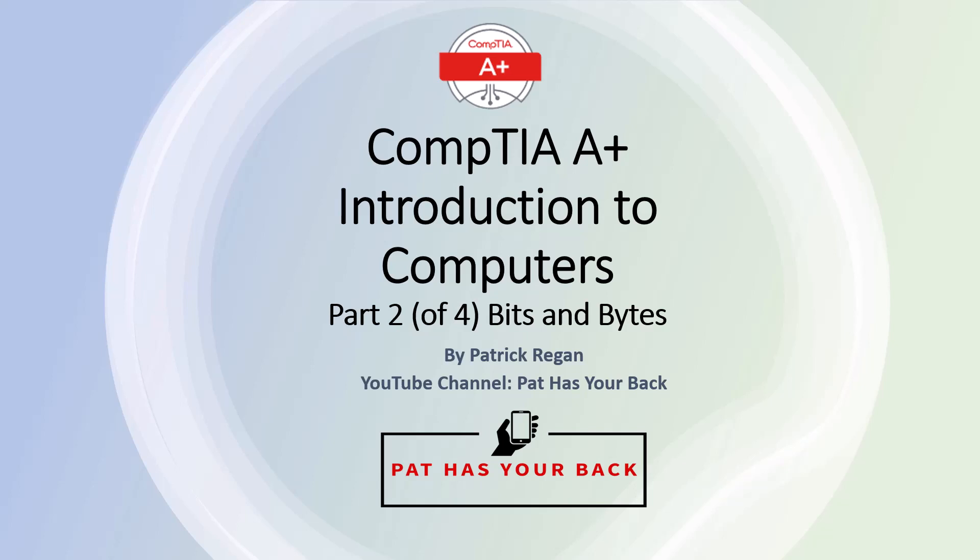Hi, my name is Patrick Reagan. This series of videos, CompTIA's A-plus Introduction to Computers, is the first series of the CompTIA's A-plus certification videos.